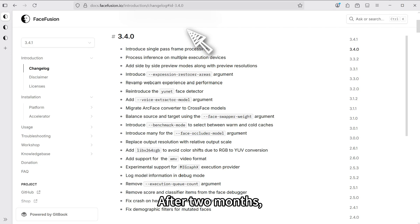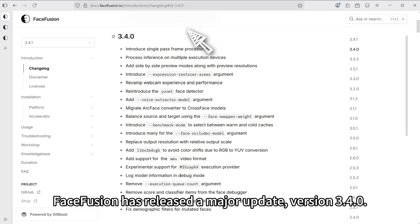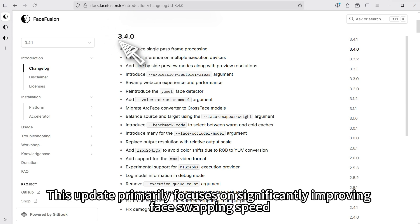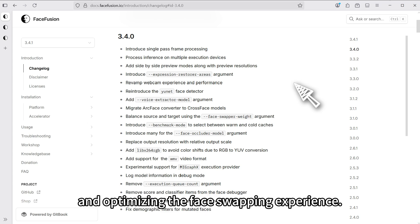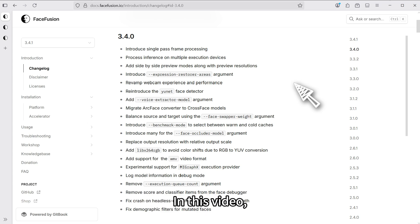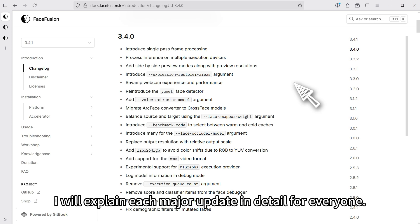After two months, FastFusion has released a major update, version 3.4.0. This update primarily focuses on significantly improving face swapping speed and optimizing the face swapping experience. In this video, I will explain each major update in detail for everyone.